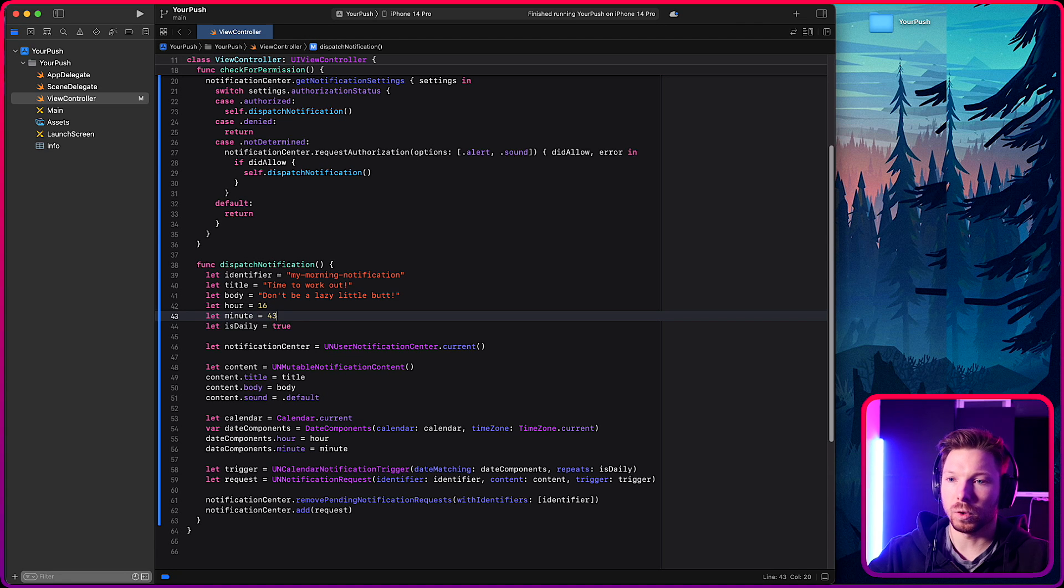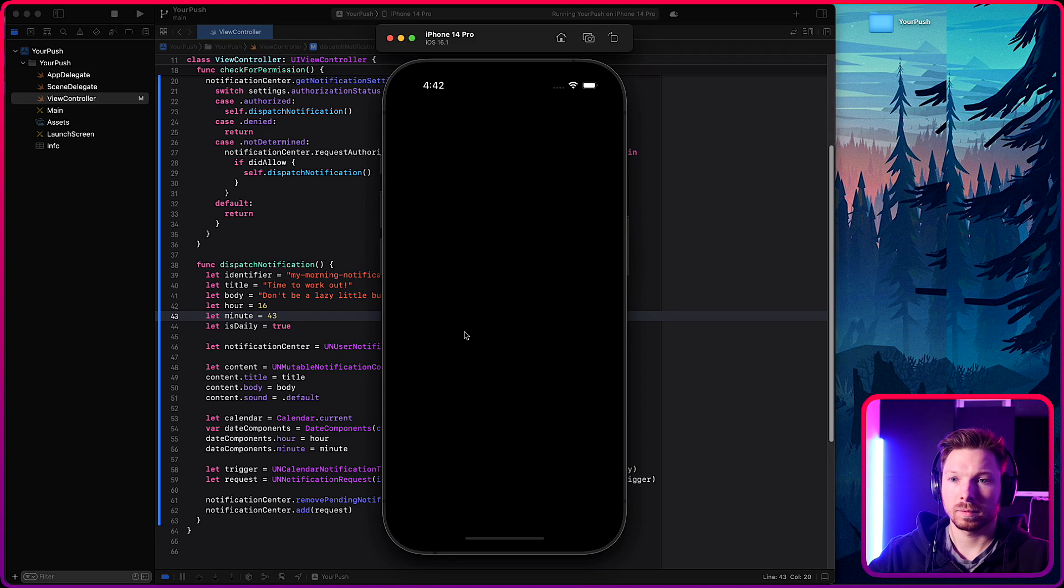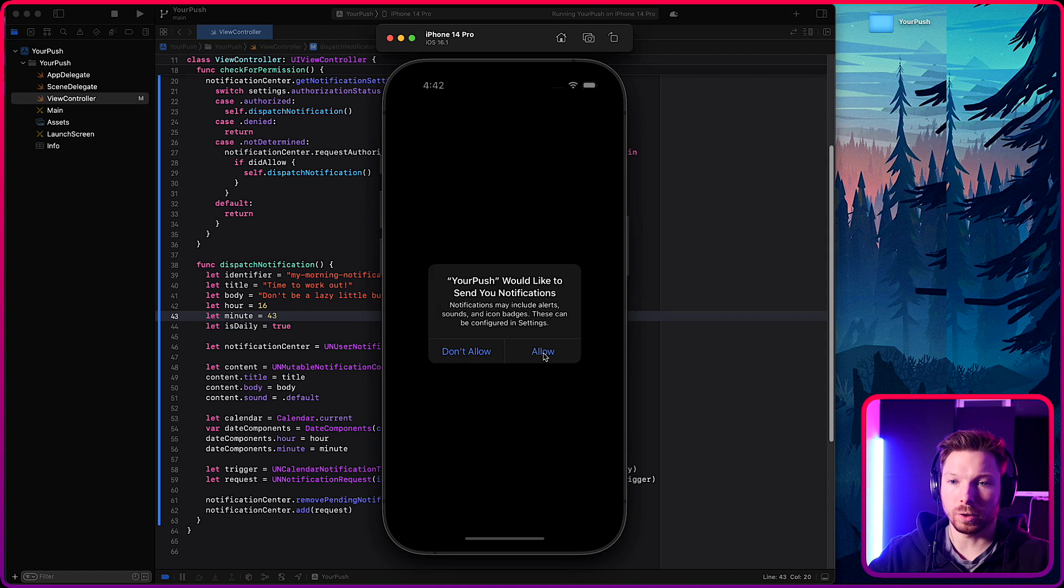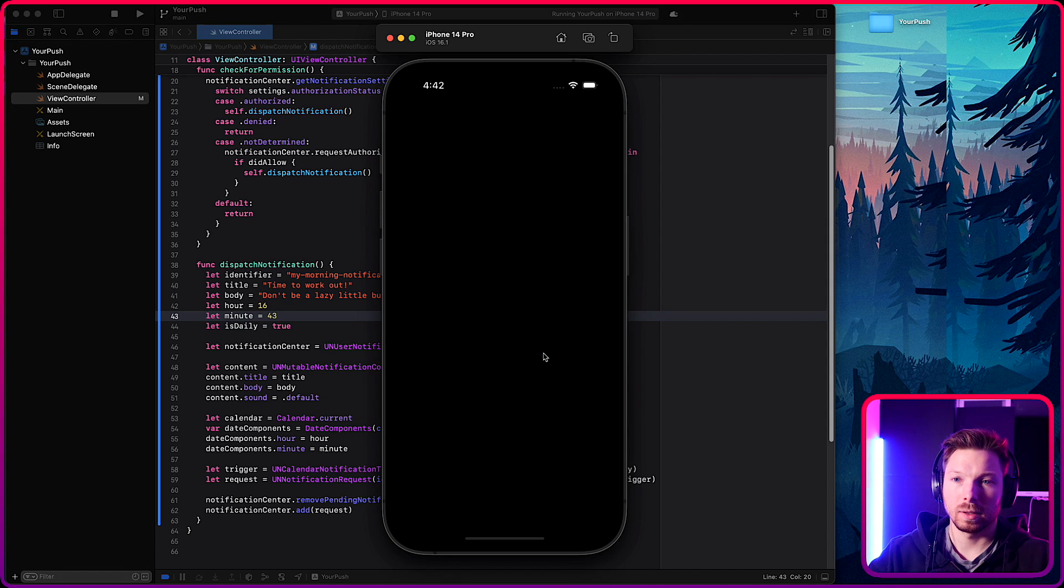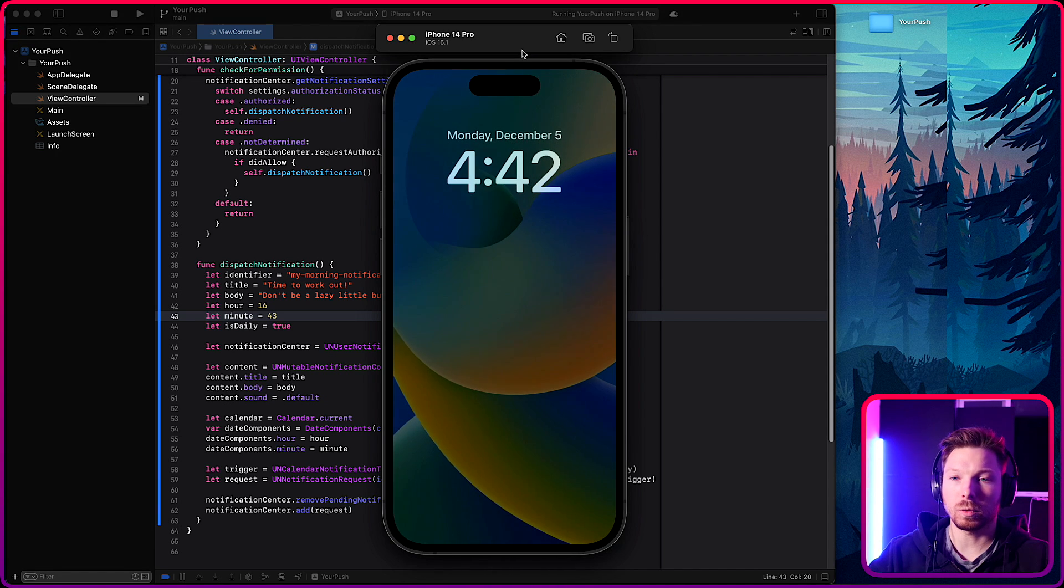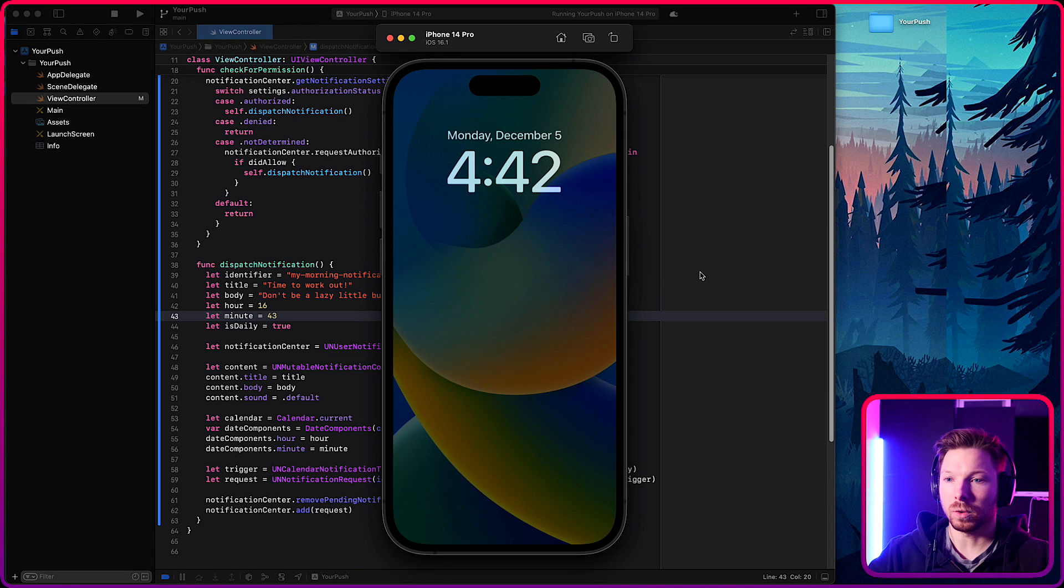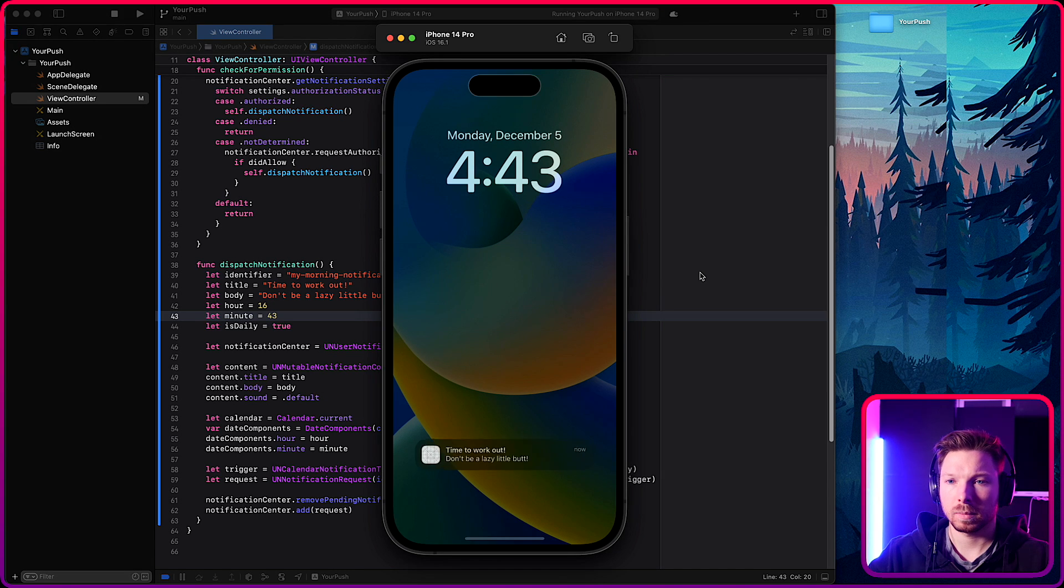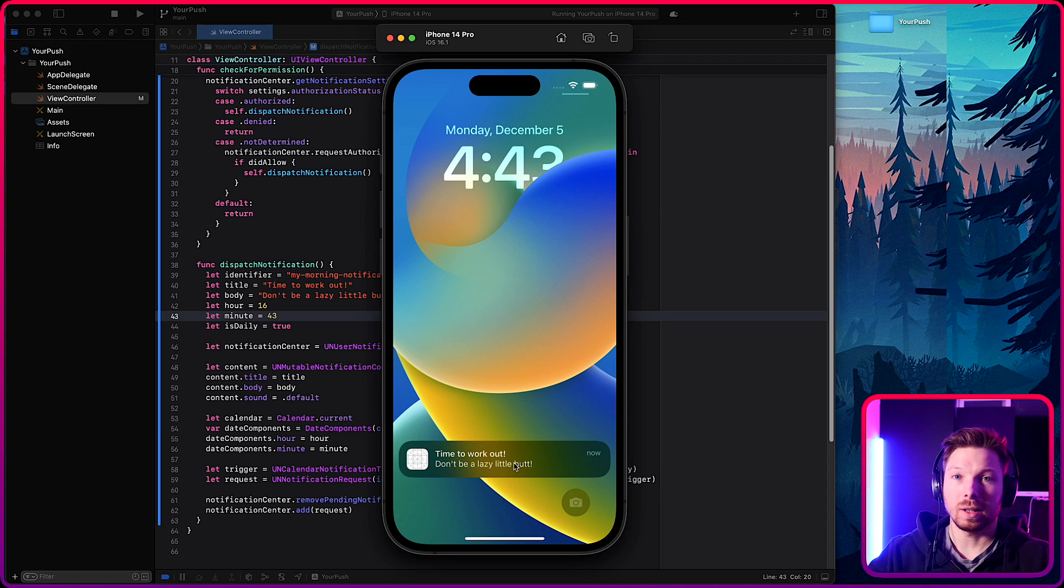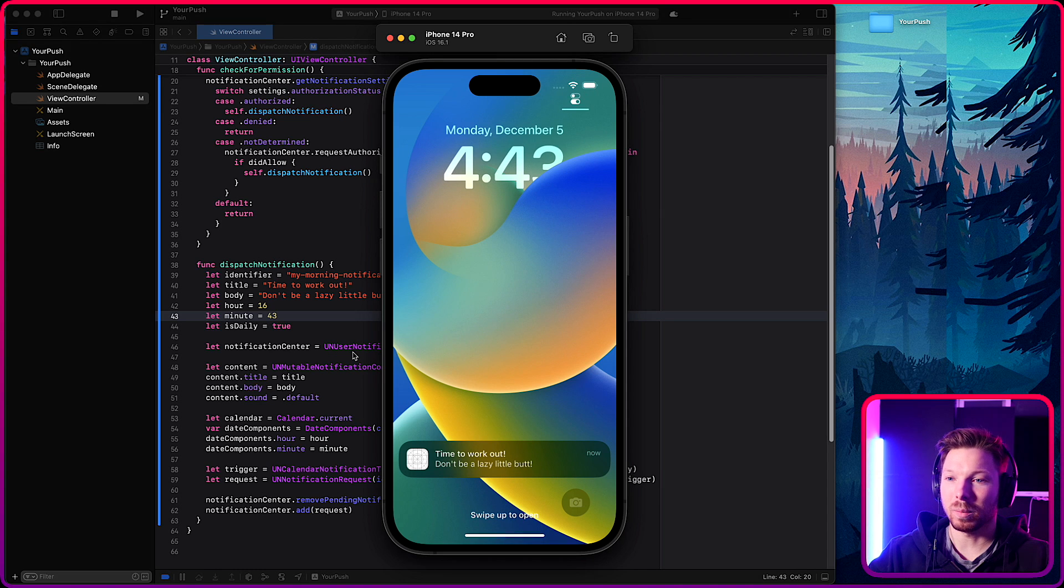Let's run the app for 4 p.m. 43. And it will ask you for permission. We're going to allow it. And then I can hit command L to get to the home screen to see the notification. Let's wait for 4 p.m. 43. And there we go. Don't be a lazy little butt. And that's how you implement local push notification.